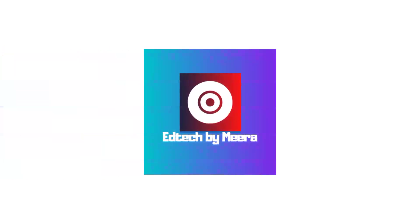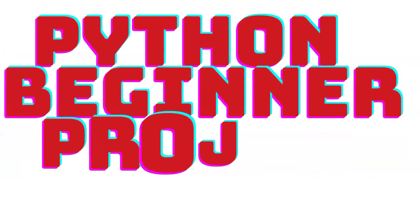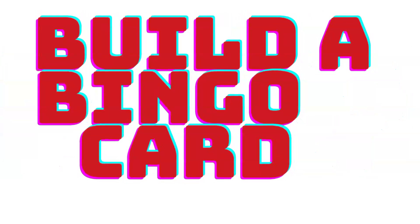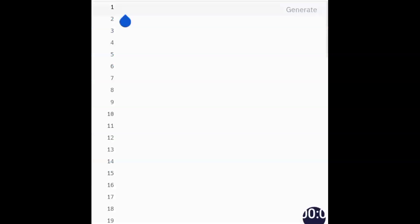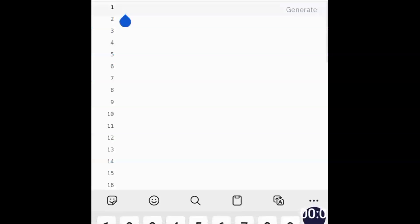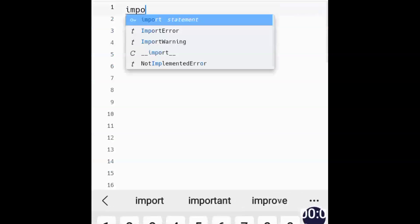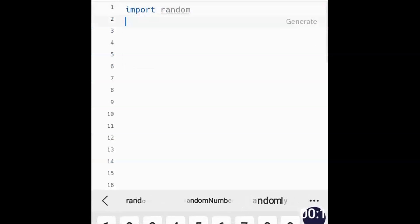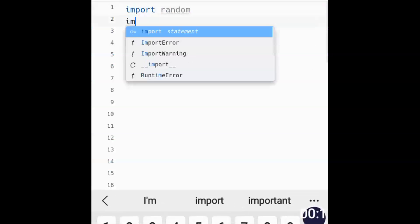Welcome back to Tech by Mira. In today's tutorial we are going to build a bingo card using Python — pretty interesting, right? We are not going to build the game itself; that will be in a later tutorial. In this part we're just going to do a bingo card — a small part of the game, not the game itself. Very simple for early beginners.